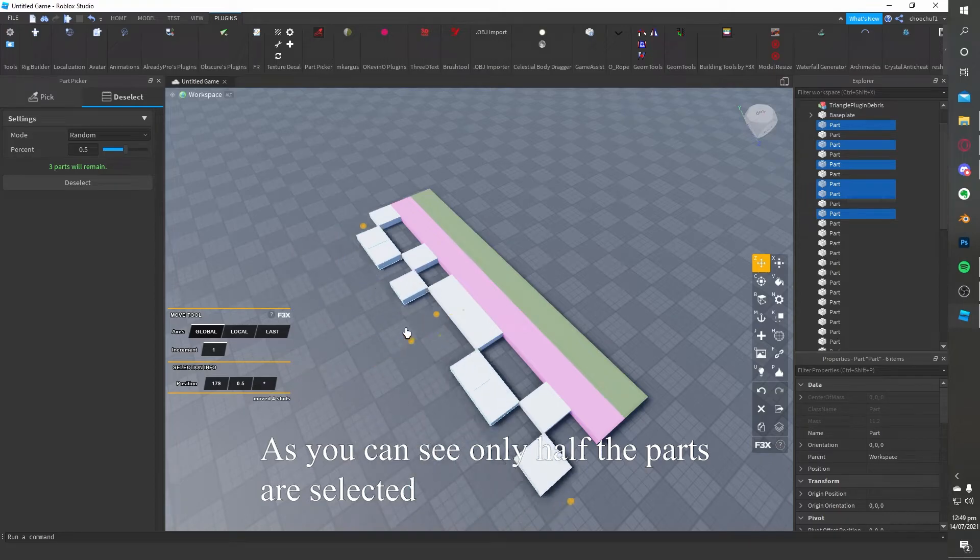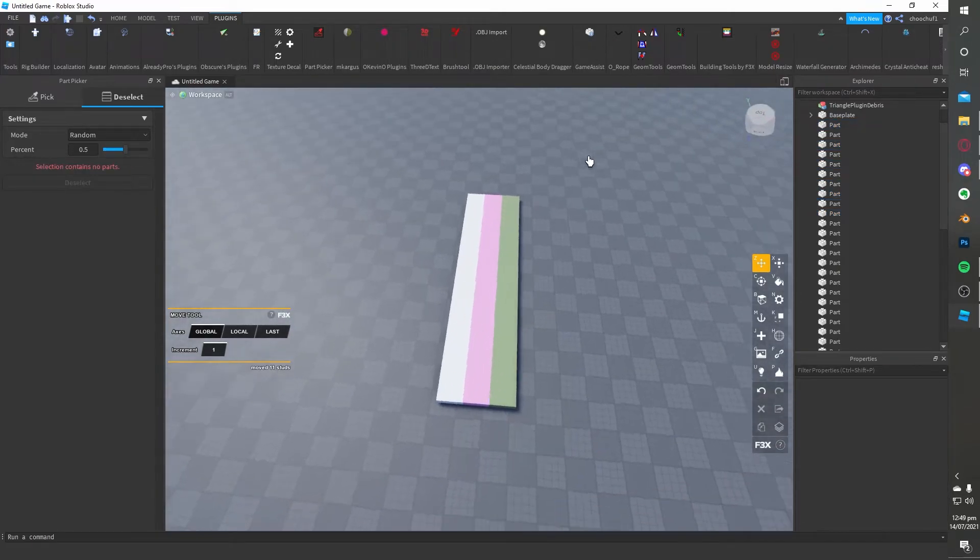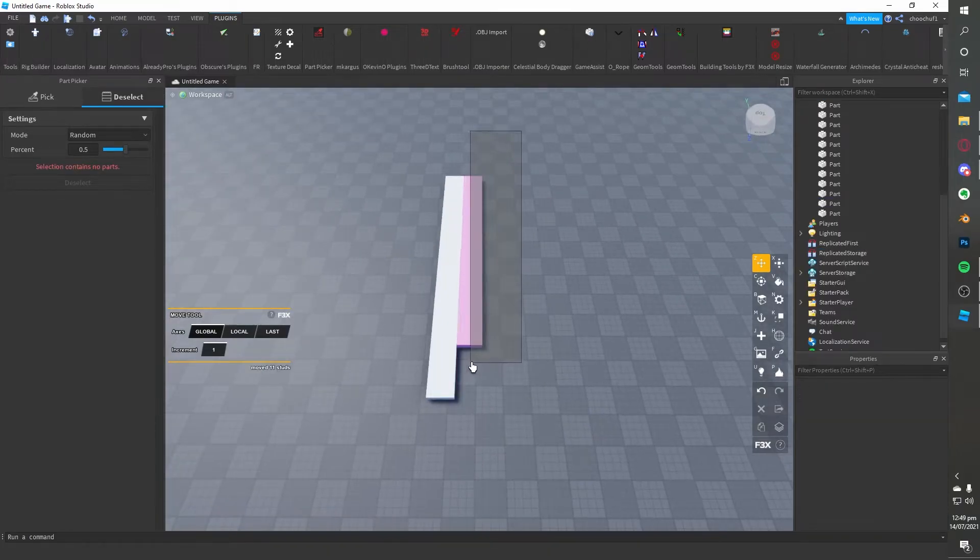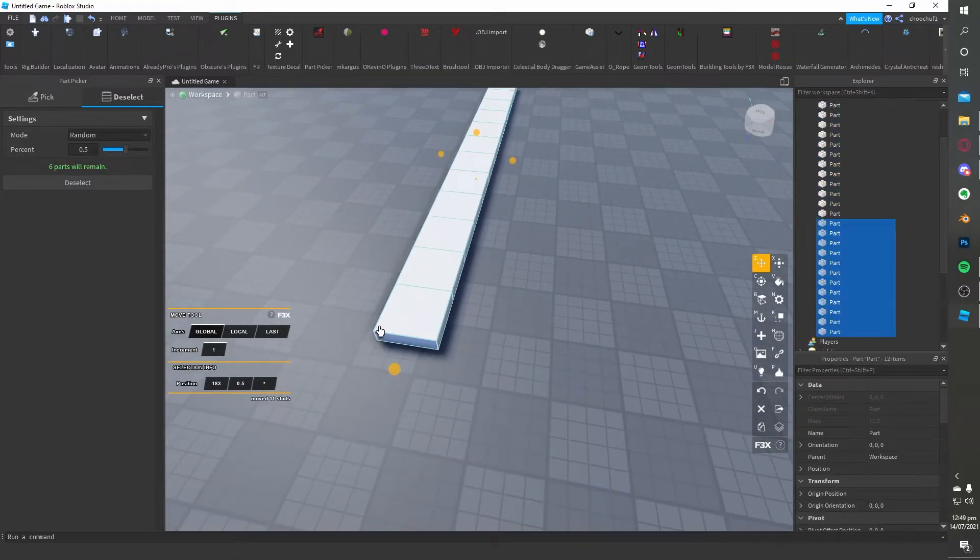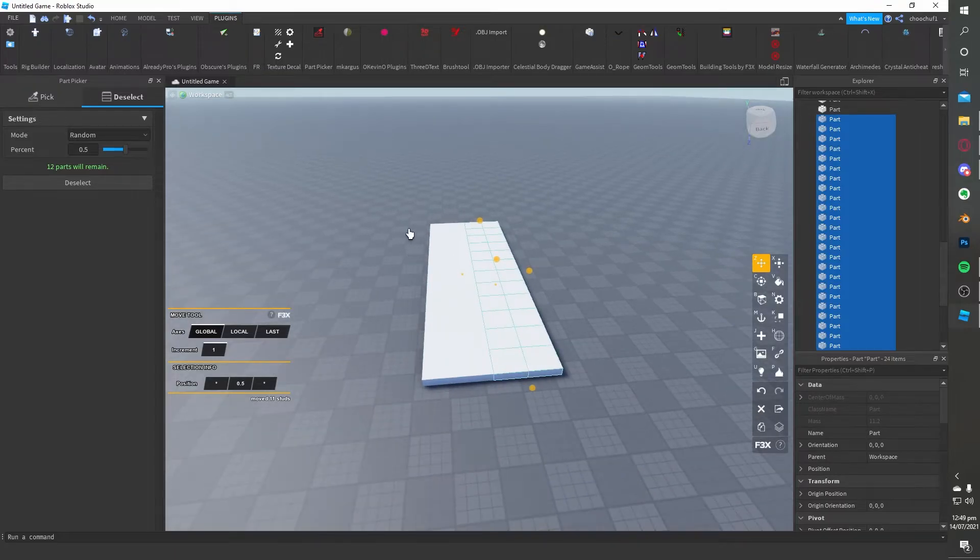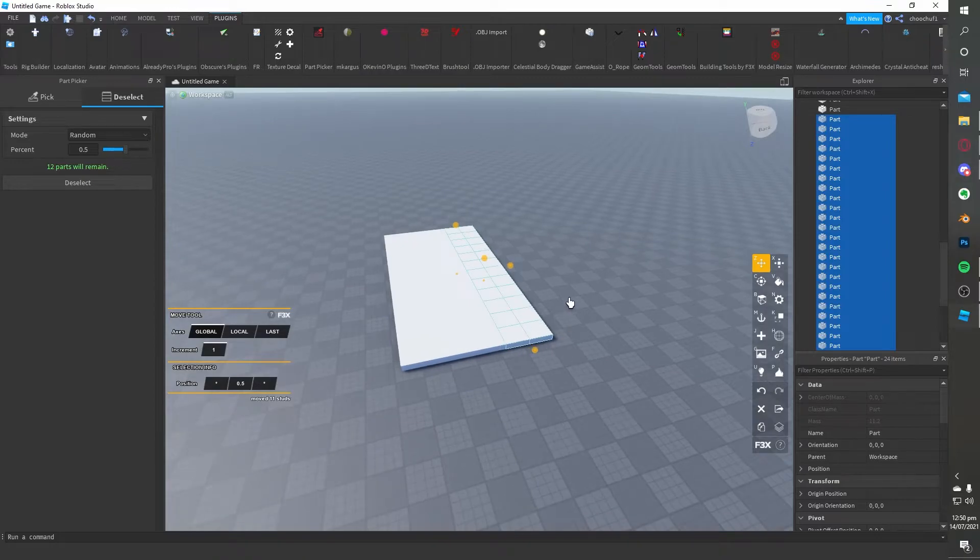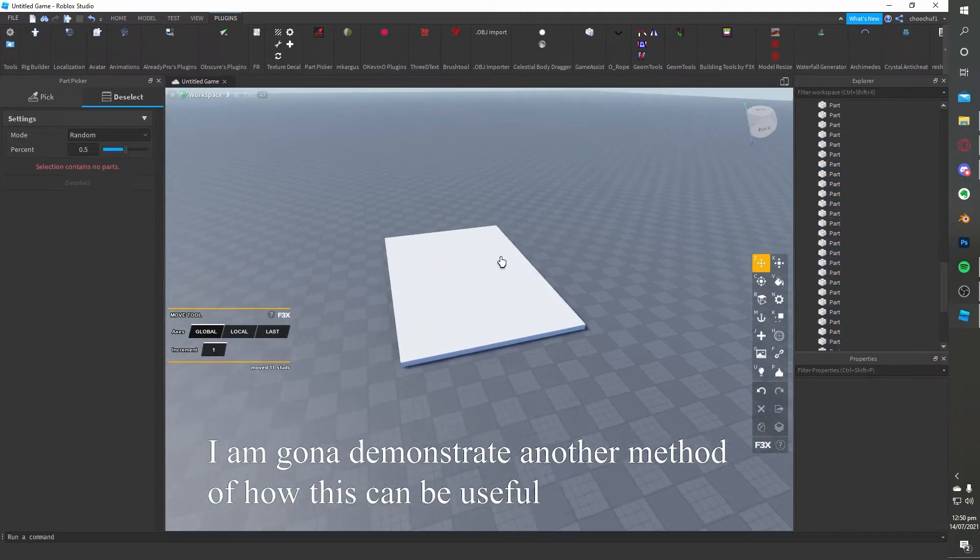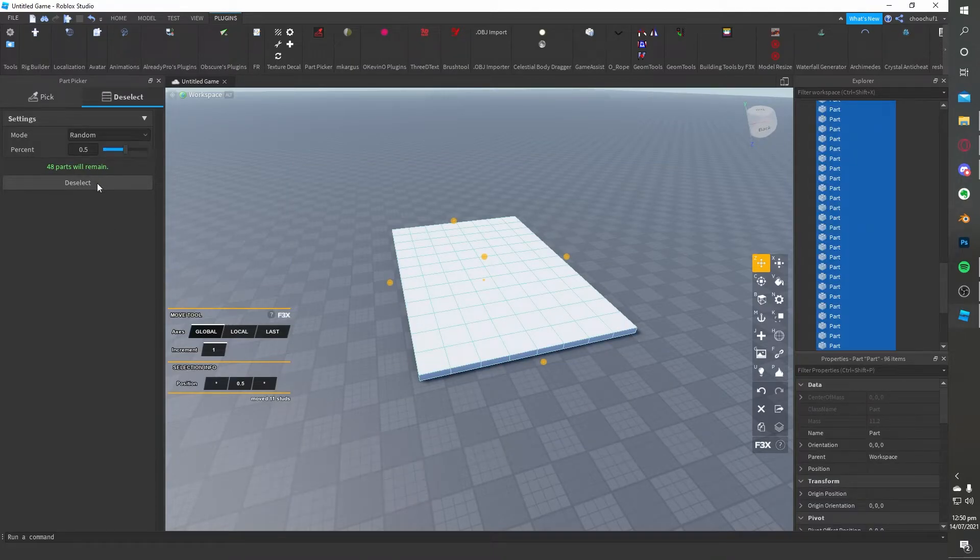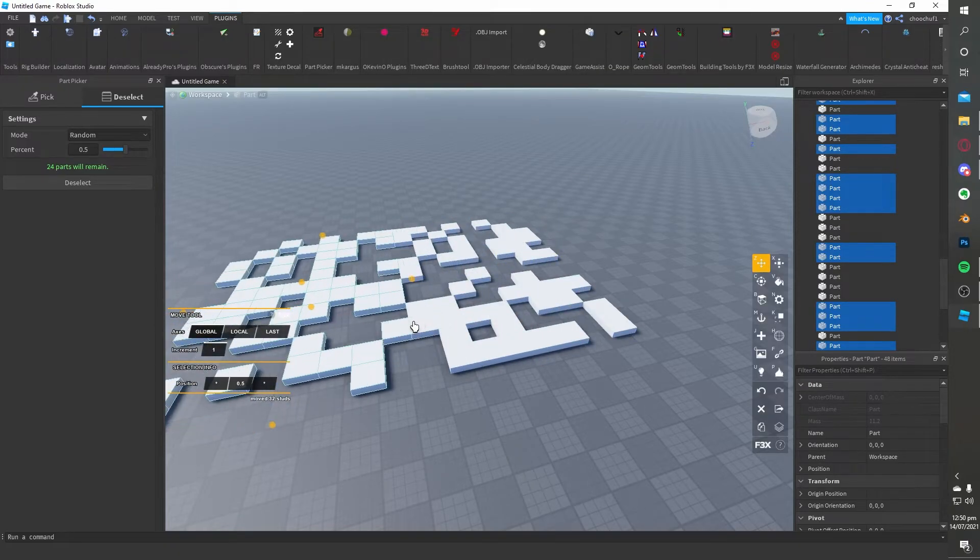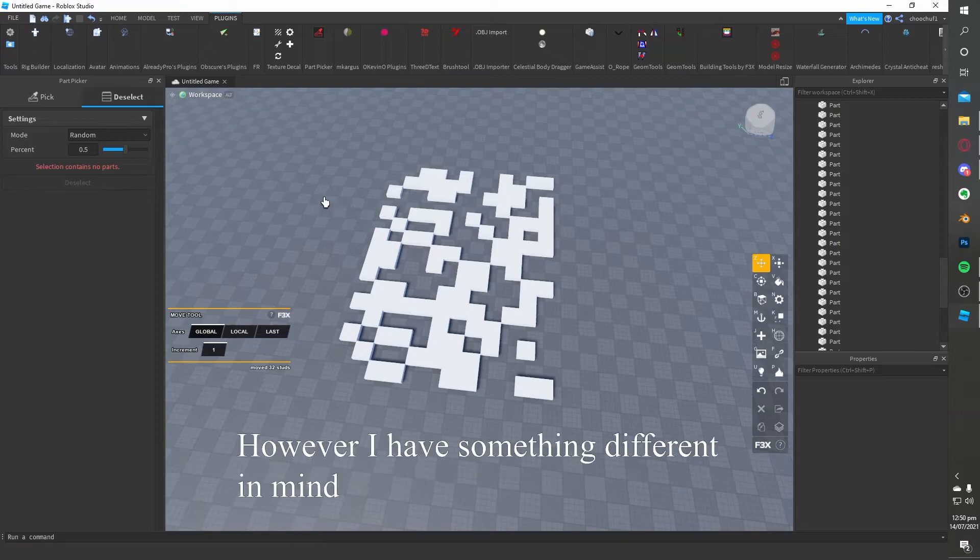As you can see, only half the parts are selected. This technique is useful for making patterns. I am going to demonstrate another method of how this can be useful. First, select all the parts and then press deselect. That could also be a cool pattern.